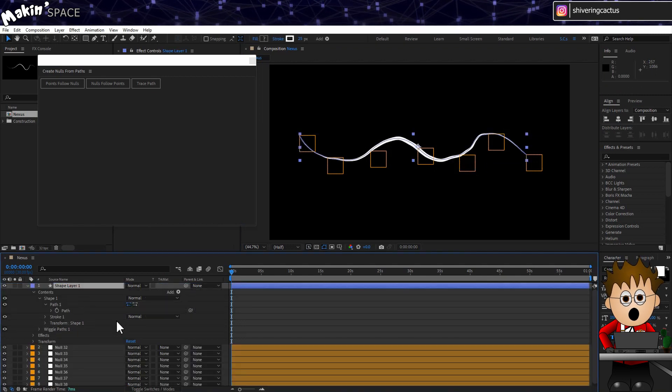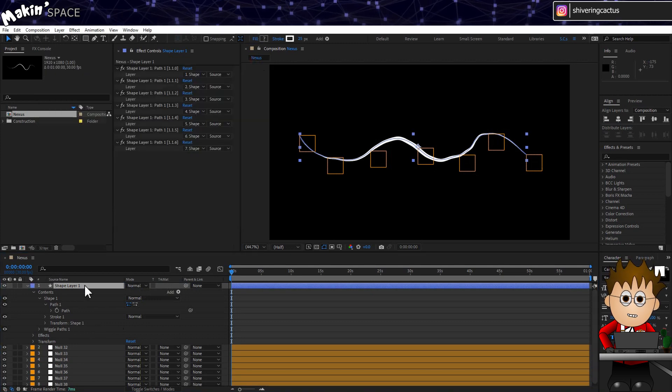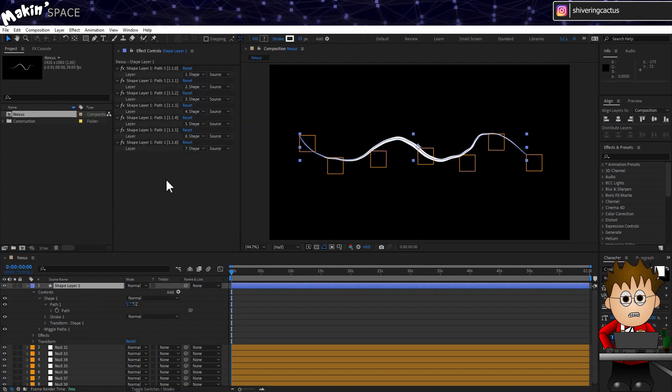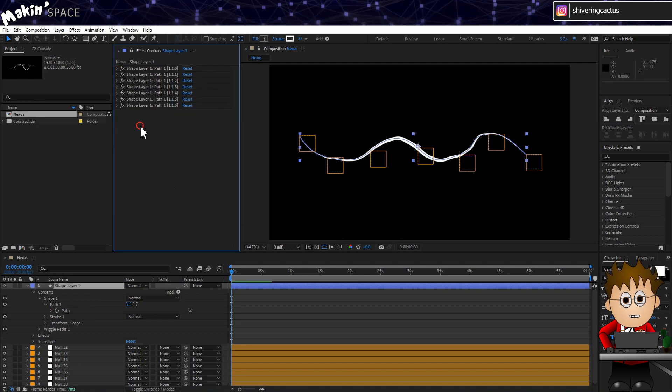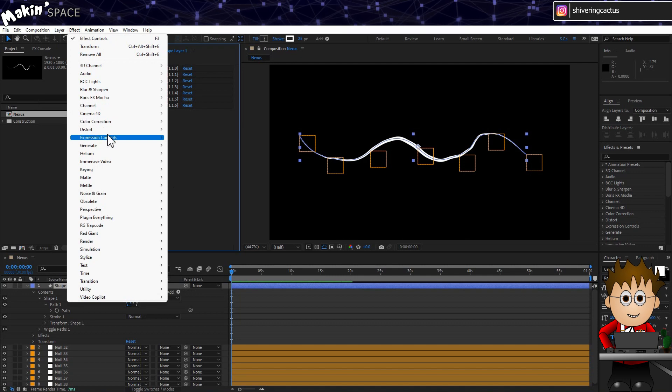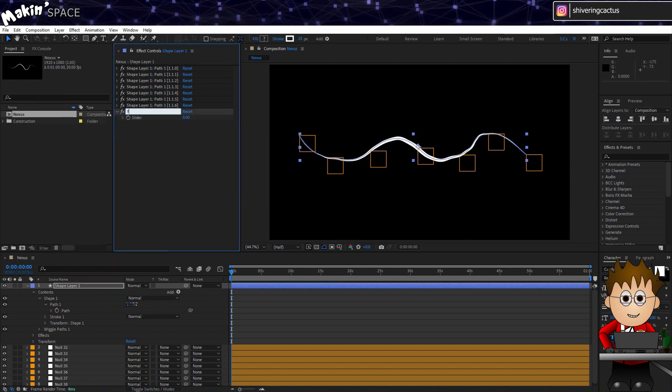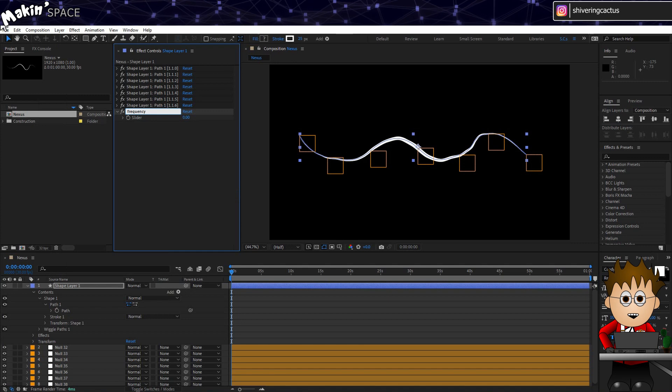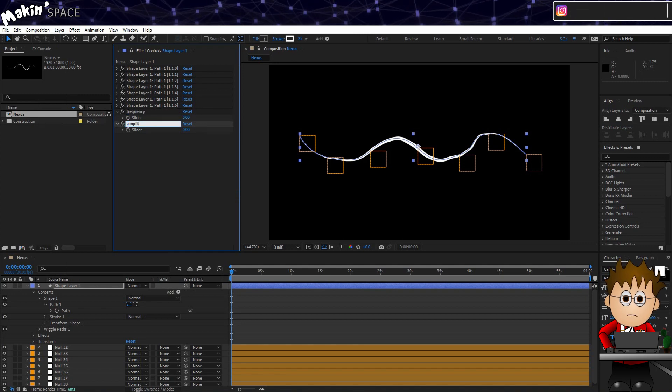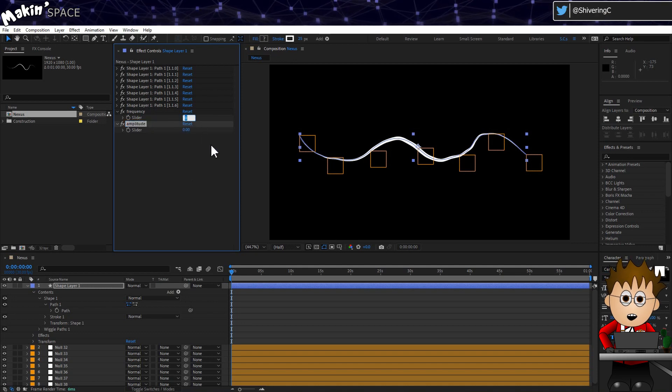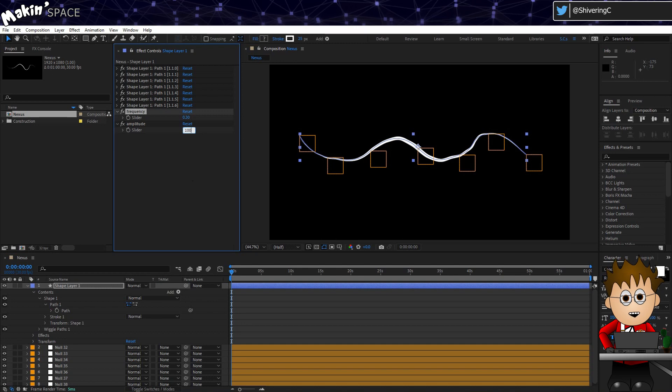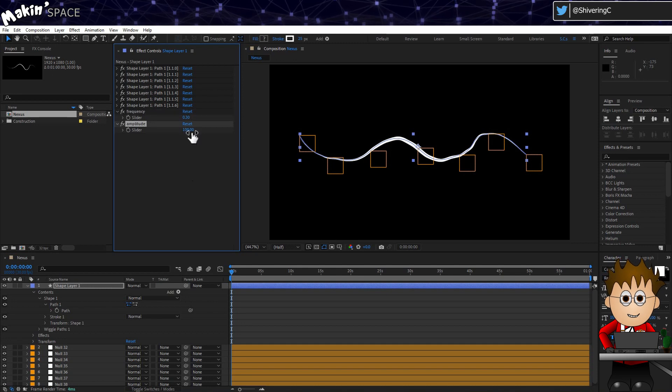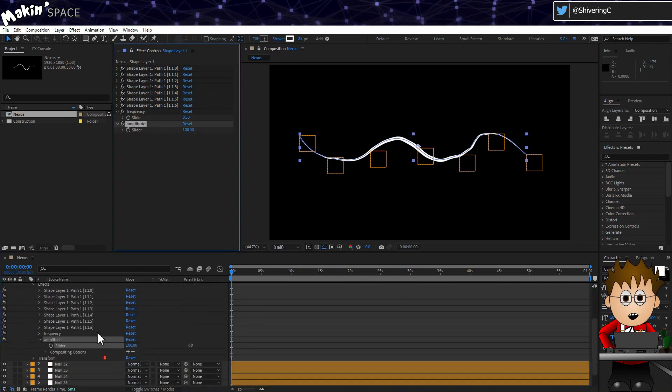Now we're going to add a Wiggle expression to each null, so that we don't have to manually animate the movement. But before we do that, let's take a preparation step to allow us to make changes easily. On the shape layer, go to Effect Expression Controls Slider Control. Hit enter and rename this effect to Frequency. Then hold Control and tap D to duplicate the effect, and name this one Amplitude. Set Frequency to about 0.3 and Amplitude to 100. Double click on both so that the values are exposed on the timeline.